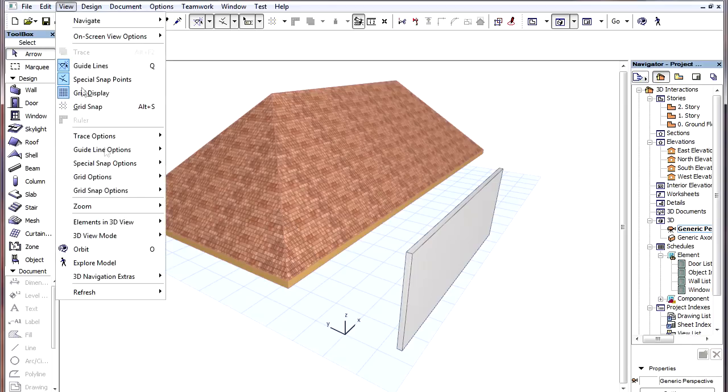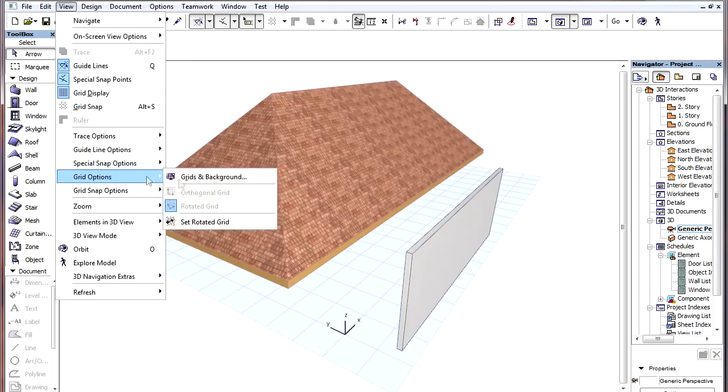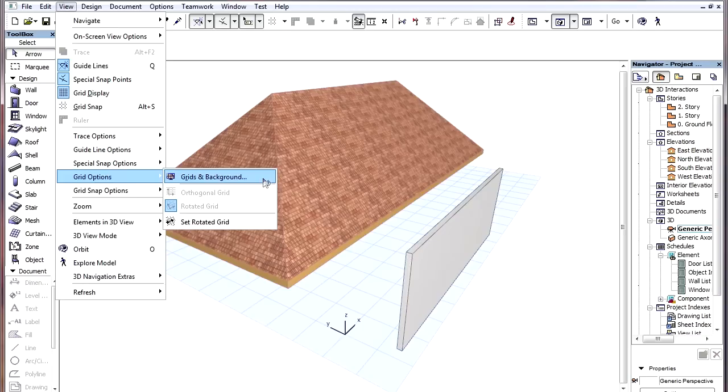Grid settings can be specified the same way as in other Viewpoints using the View, Grid Options, Grids and Backgrounds Dialog.